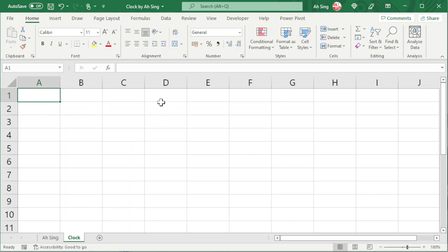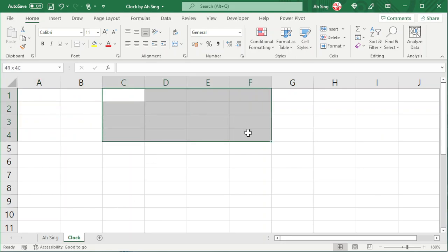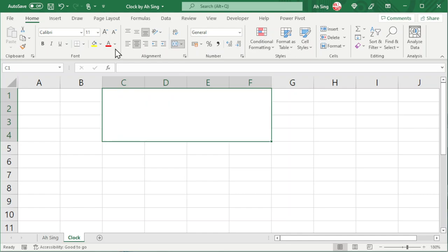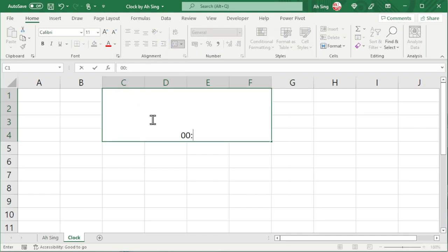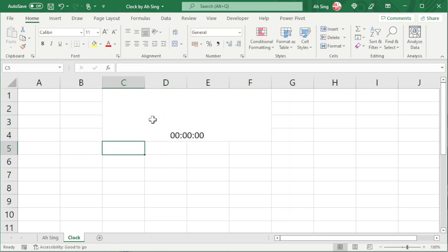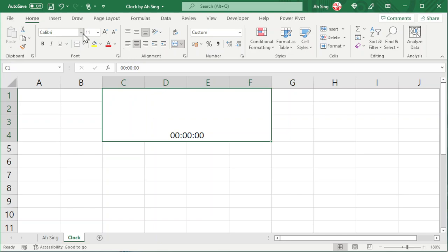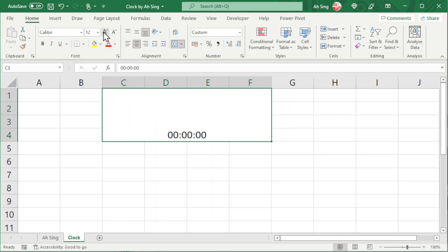Firstly, select a desired number of cells to place the clock. Merge them and simply type a time, for example 00:00:00. Press Enter and select the cells again. Go to font type and increase the font size if needed.